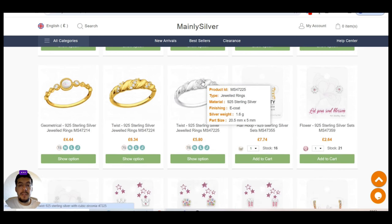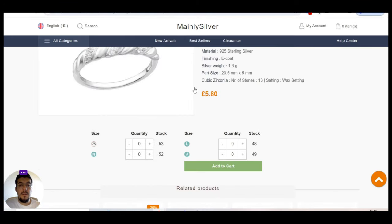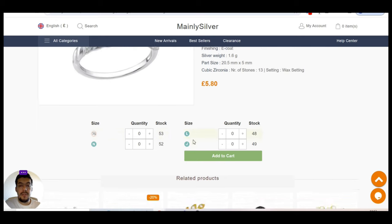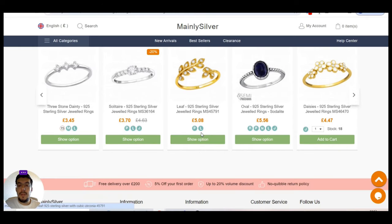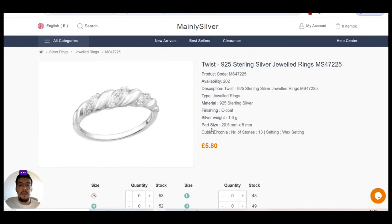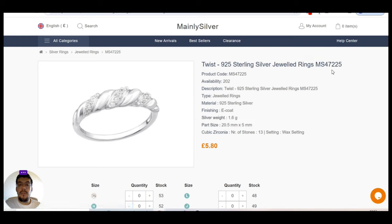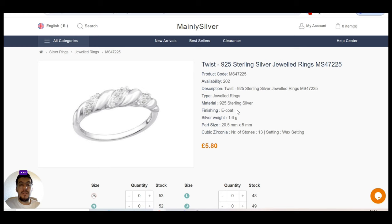And it's not expensive. If you look at, it's just 5.80 pounds. And you can see the size and how many pieces they have at the top. And if you look, if you search this type of ring, for example, on Google, you can have an idea how much it will cost to sell.